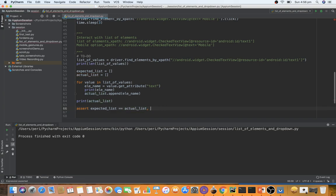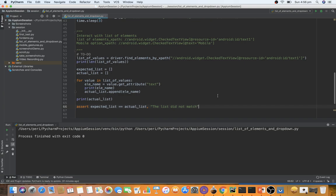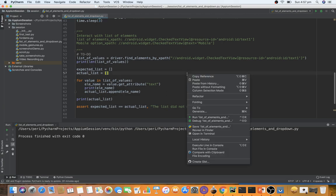If the lists do not match, an assertion error is raised with the message 'list did not match'. If they match, no error occurs. This is the complete pattern for handling a list of elements in mobile Appium Python — retrieve the list, confirm the length, print each element, and compare actual versus expected. Let's quickly run this. Since the expected list is currently empty, we'll intentionally get an error to verify it runs correctly.